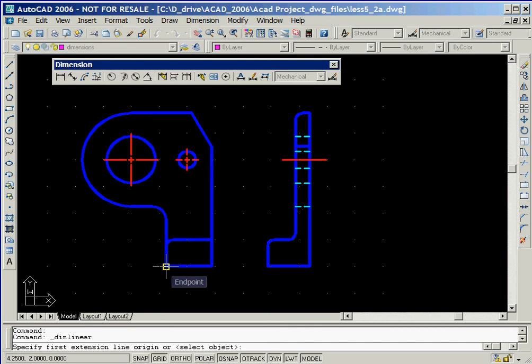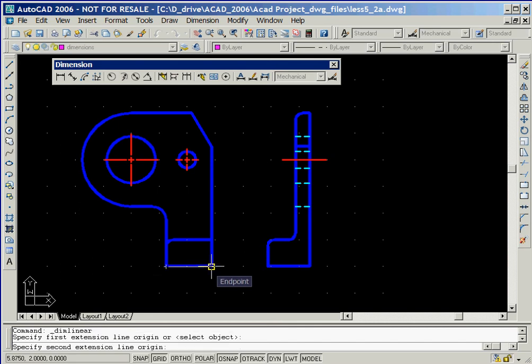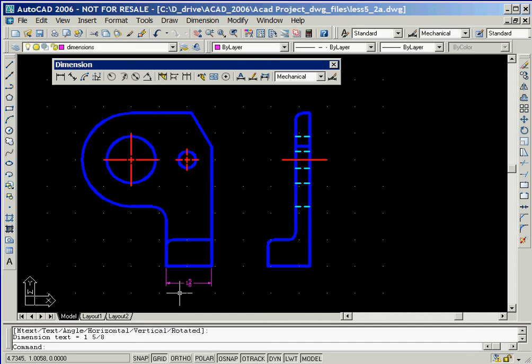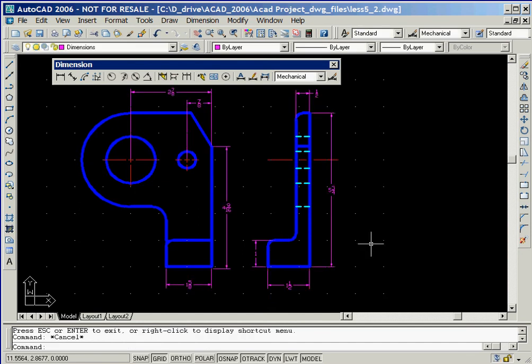In order to place a dimension on our drawing, we'll start by left clicking on the two end points between which we want to dimension. Then we'll left click at the location where we want to place the dimensioning text. We'll continue to add the linear dimensions shown here.